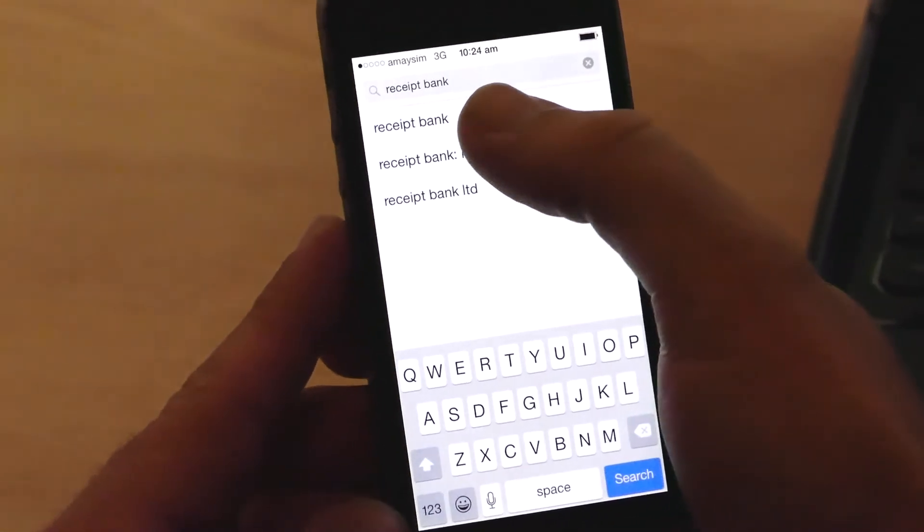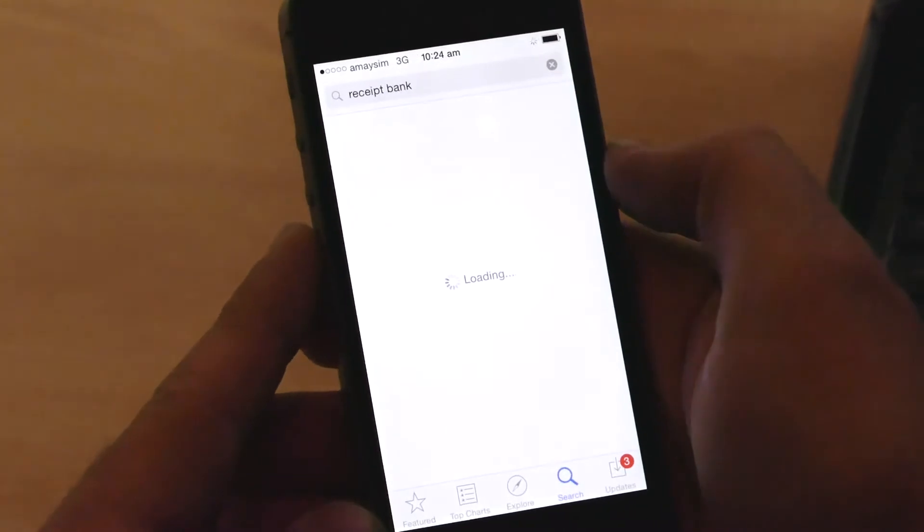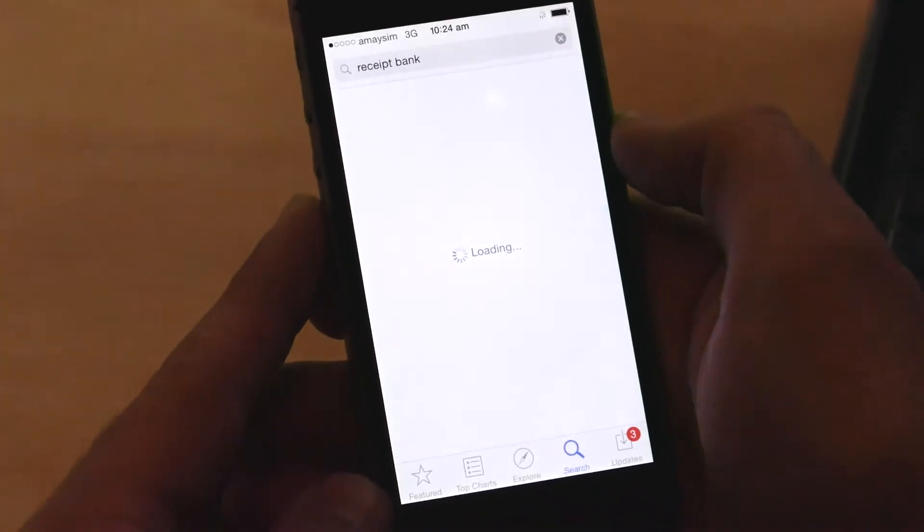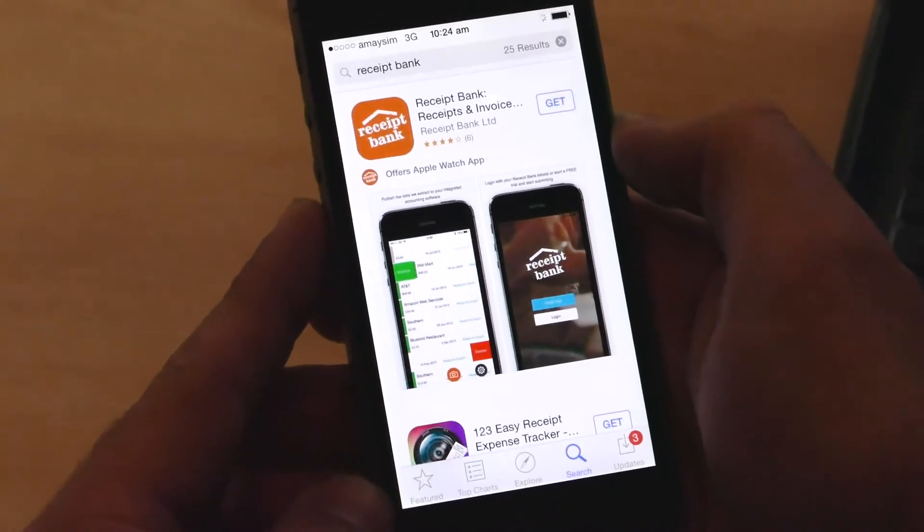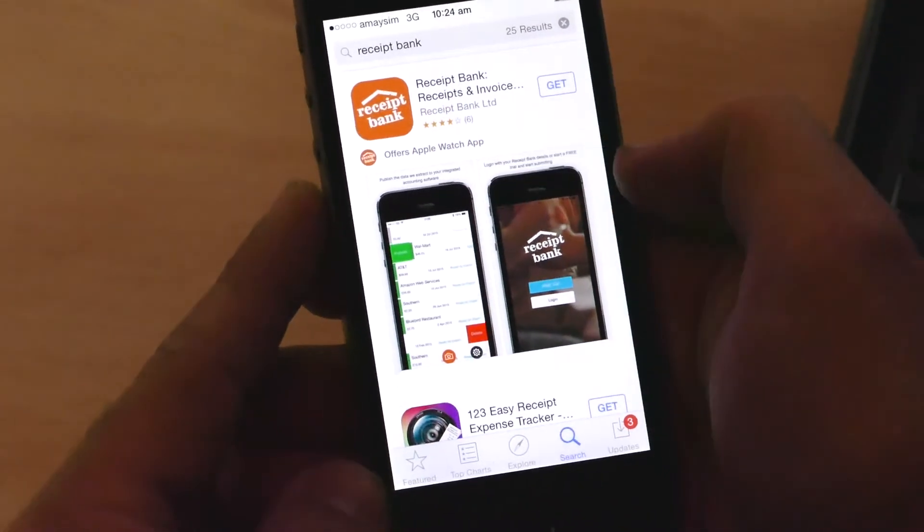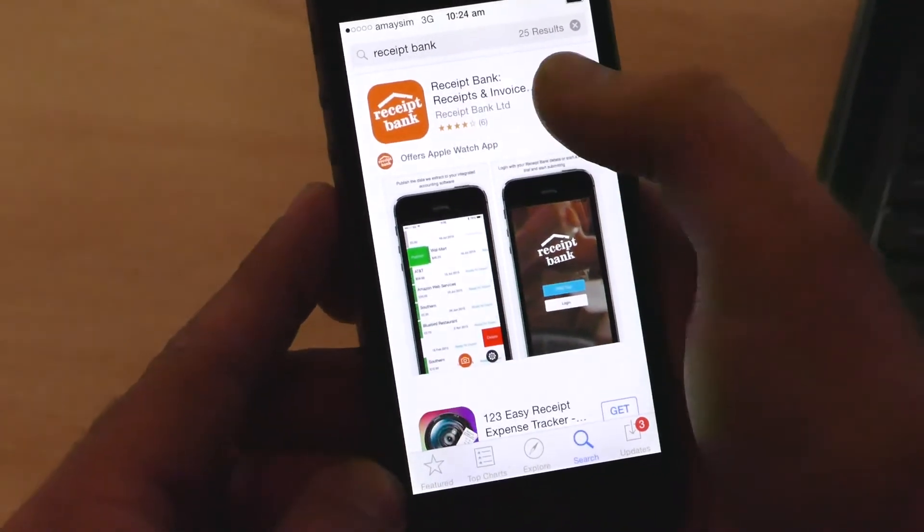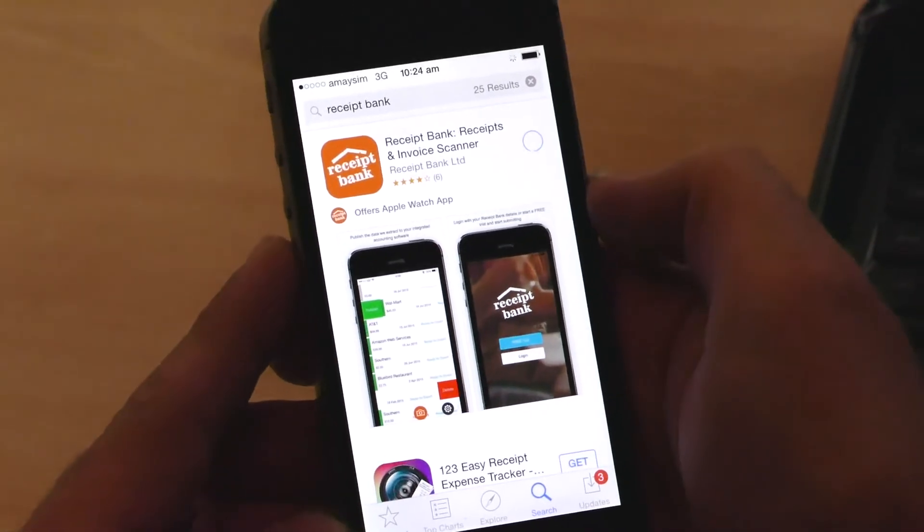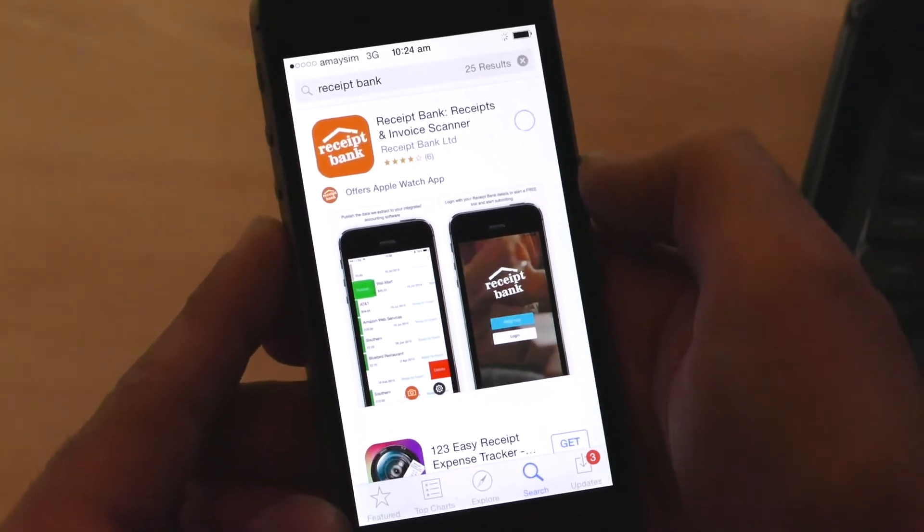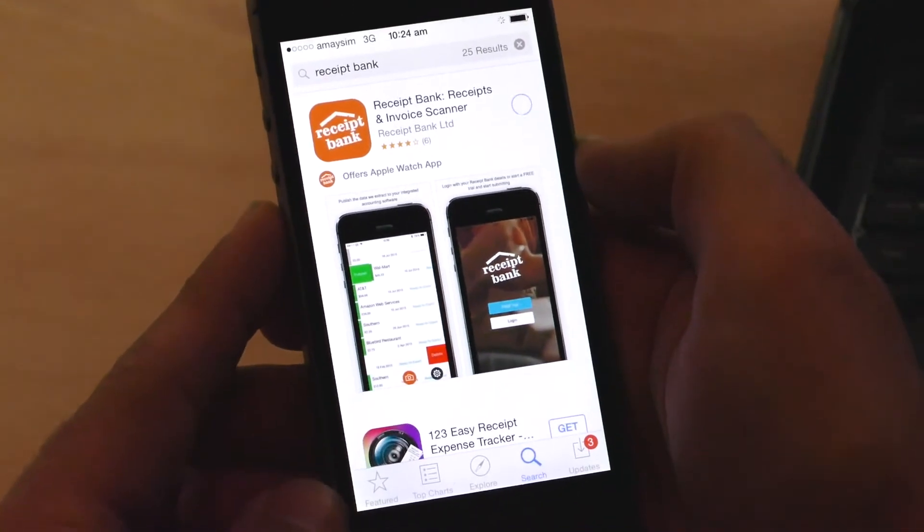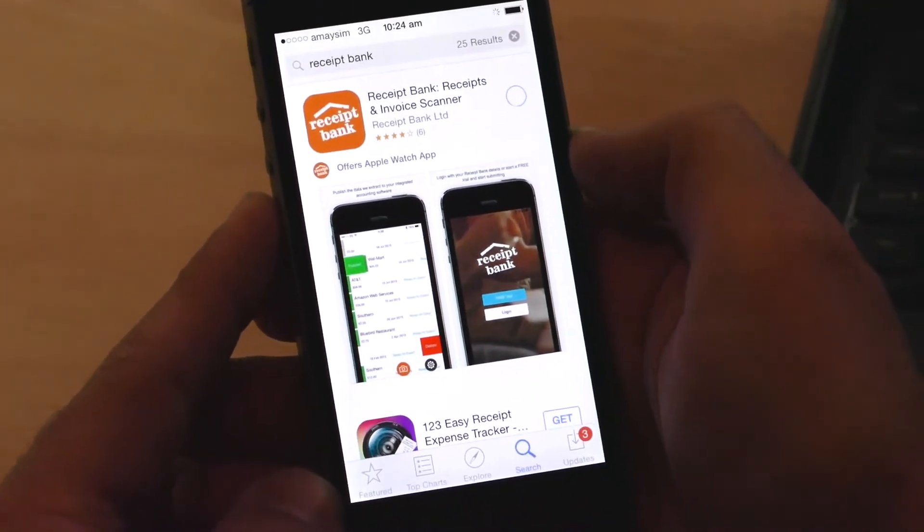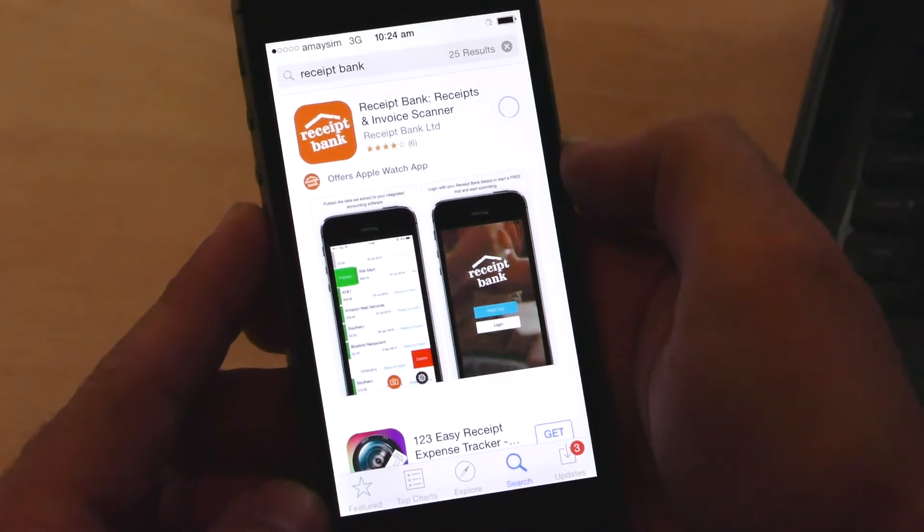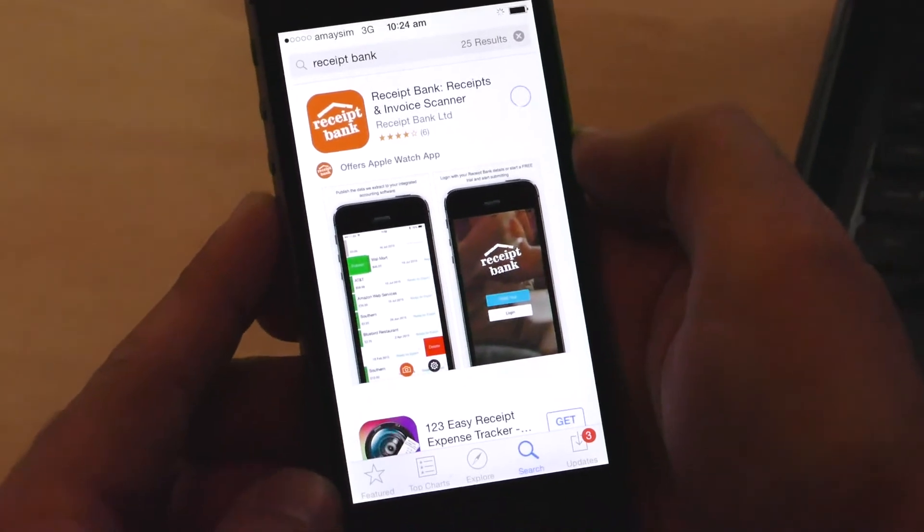Then you want to search for Receipt Bank. That's the one we want there. Click on Get and Install. That'll just take a few moments to download.